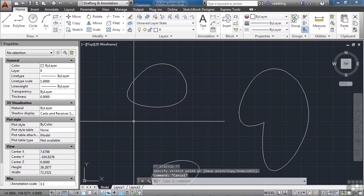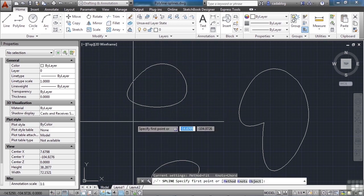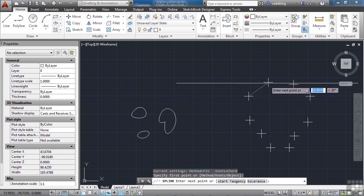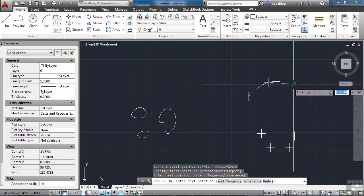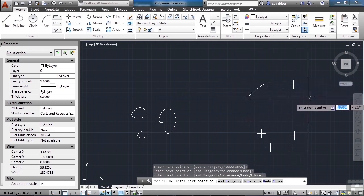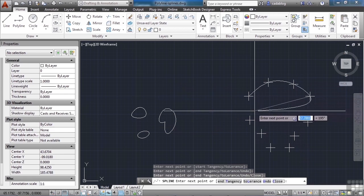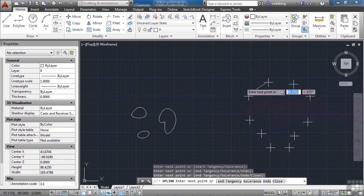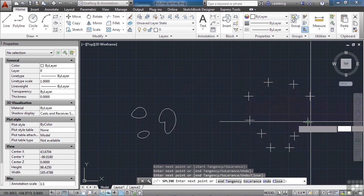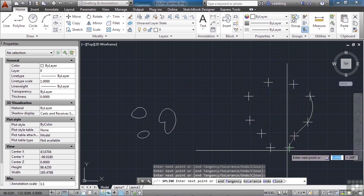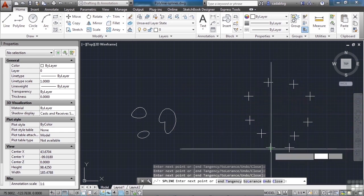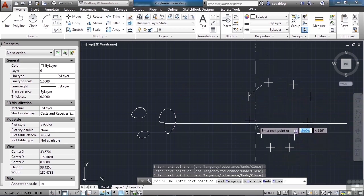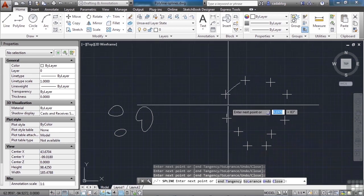To create a spline, you just type in the word spline, press enter, pick your first point, and then your second. As you create your points, you'll see the curve is affected because the spline is controlled not by the vertices, but by the lines between the vertices, and it arcs accordingly.